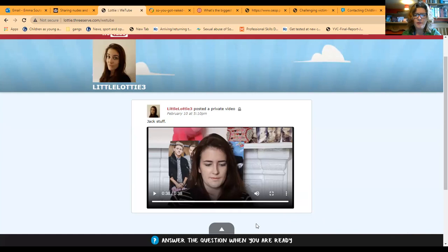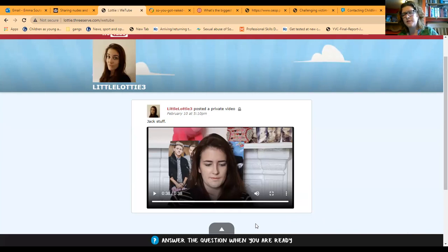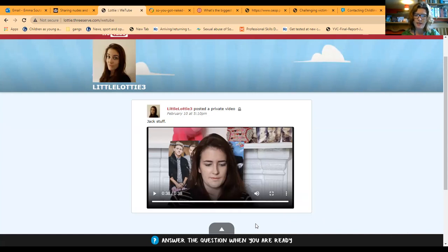We can see that Lottie is not at all sure about the request she's had from Jack and the different concerns she has around sharing those images. The thing about Lottie is that if you're using this directly with children and young people, you've given an example of a situation that Lottie finds herself in. Because it's a third-party social media scenario, children will often get involved and judge what Lottie's doing and the choices she's making. It's really important that we use this as an opportunity to share information in the right way and challenge any kind of victim blaming.